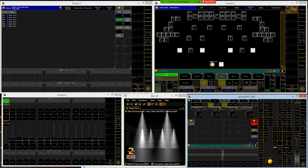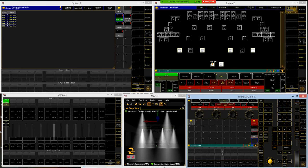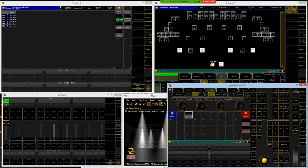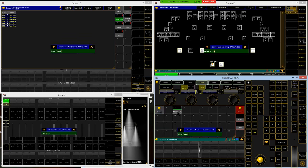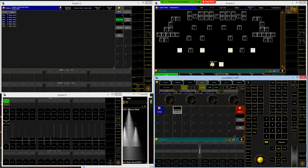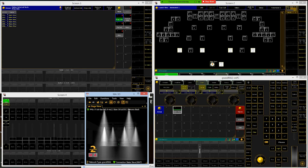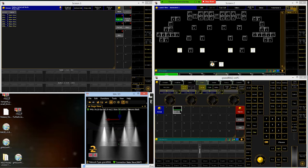We've got 201 through 206 selected, hit please, and we're going to store this as a group. Hit store and select cell number two — we're not starting at one because later we'll add all lights into group one. When naming, you can see it's tried to name it automatically based on the selected fixture type. We're going to change that and name this Viper Wash.